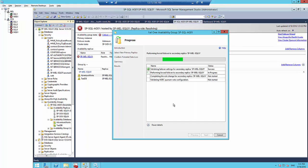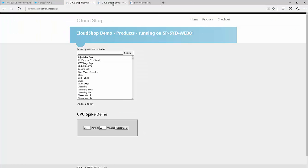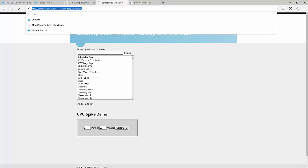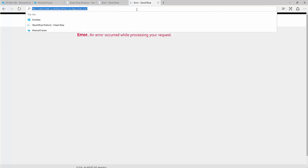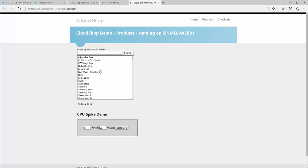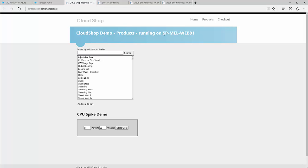The manual failover to the disaster recovery site completes. The primary site shows errors, and doing a refresh confirms that. On the disaster recovery site, it's up and running. Using the Traffic Manager URL, it redirects to the disaster recovery site, and the Traffic Manager is now presenting from the Melbourne server and is up and running.